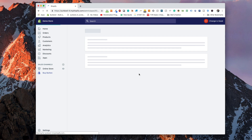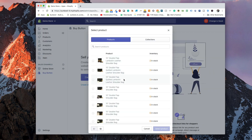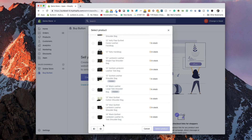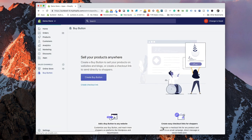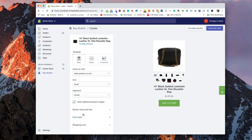Now that it's installed the buy button app, we can go create a buy button. Now we need to decide on which product we're going to include. We can have products or collections. For the sake of this demo, I'm going to pick a product that has stock and is set to visible. Now we're on the configure product button screen, and we're going to configure the look and feel of our buy button. The first thing we want to do is choose a template — a template comes in basic, button, or enhanced.